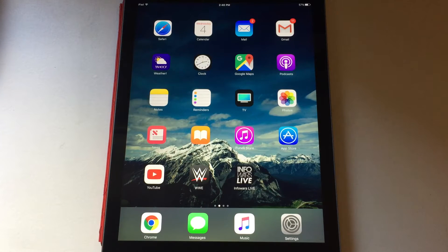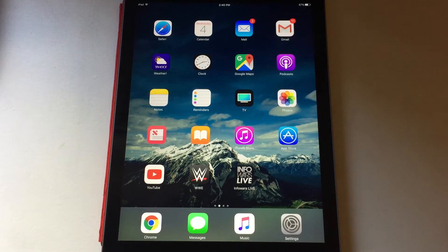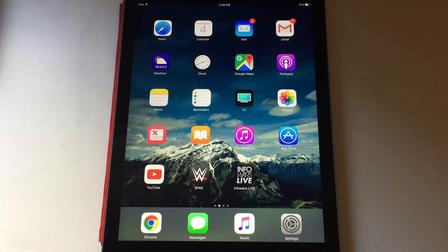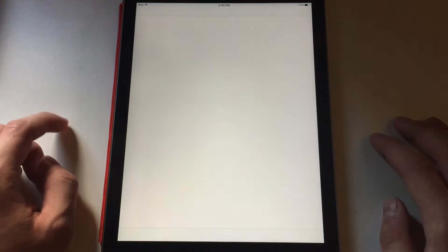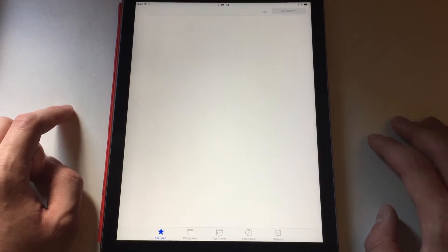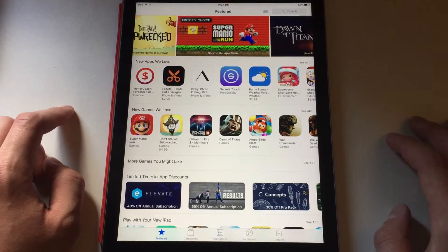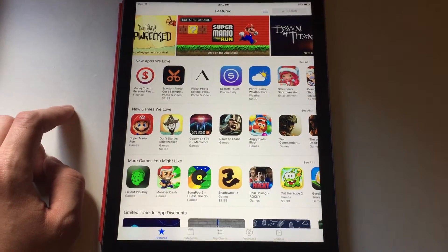Hey everyone, this is Mr. Everything, and today I want to show you how to block ads on iOS. This is on my iOS 10 — it doesn't really matter, it should work in the future. The last one of these I did was a few years ago, but this is a different application by the same developer and I think this one works a lot better.